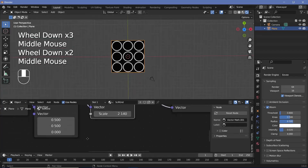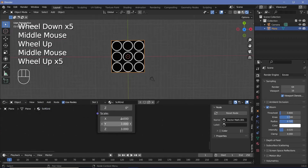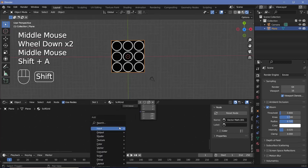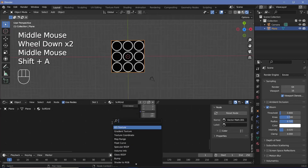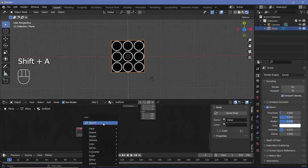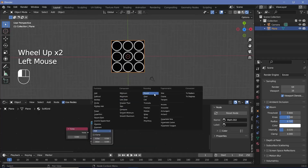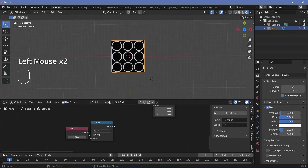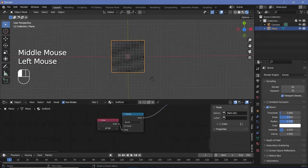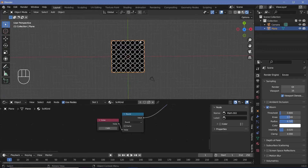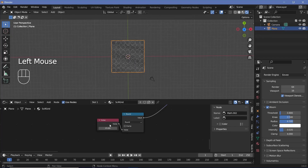We can use any whole number to adjust the scale value and control how many circles appear. To always get perfect whole numbers, we search for a Value node and a Math node set to Round, plug the value through the round node, and feed it into the scale. That way increasing the value always gives a perfect grid — let's change this to something like 25 for now.